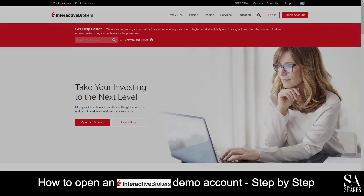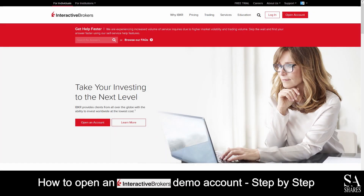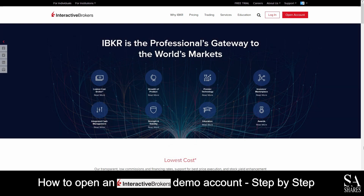Hi, this is Jason from SA Shares and today I am going to show you step-by-step how to open a free trading demo account with Interactive Brokers. At the end of the video, we will reveal one helpful tip that could be beneficial to you if you are looking to maximize your profit potential, so be sure to stick around. Let's jump into it.